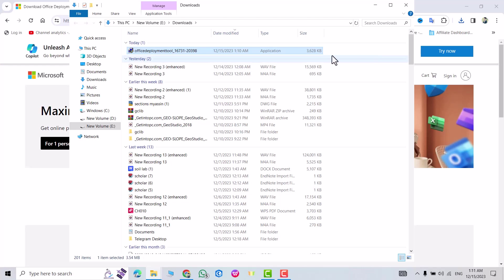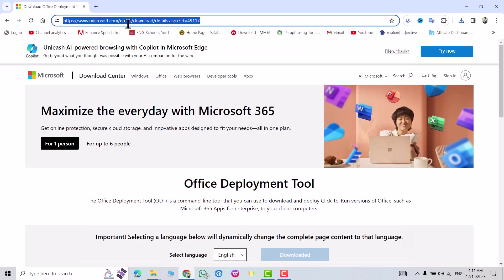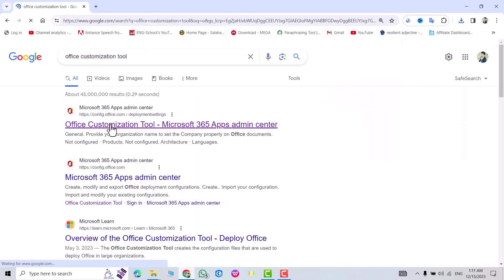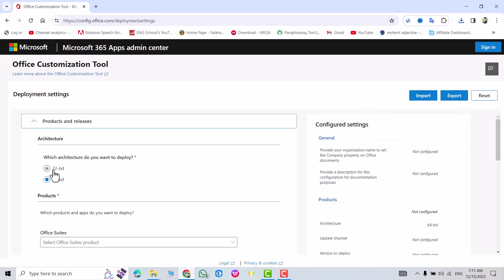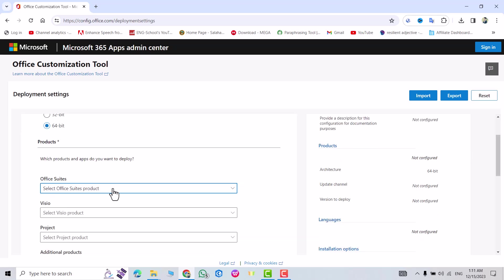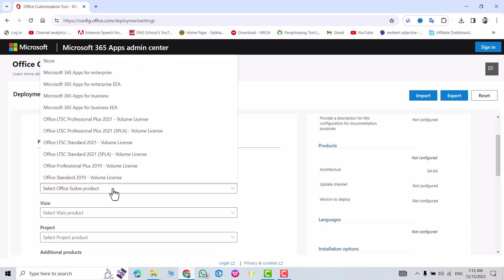This time search for Office Customization Tool. Click this one. If your PC is 32-bit, select the first one, but my PC is 64 bits so I select the second one. From here I select Microsoft LTSC Professional Plus 2021.